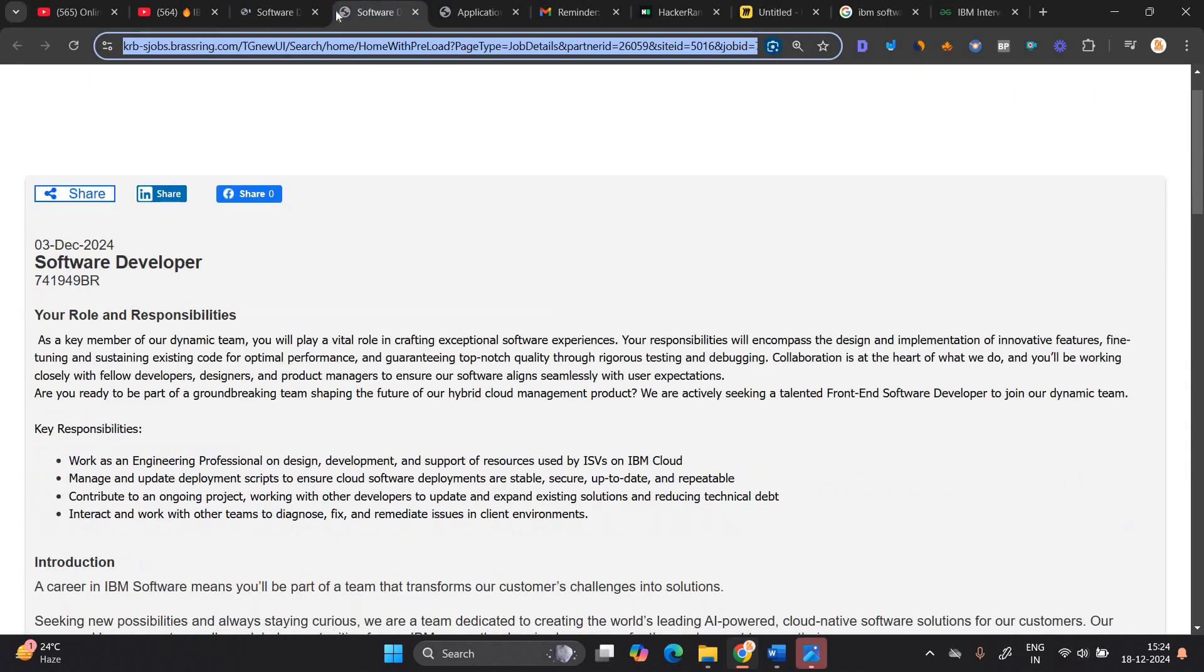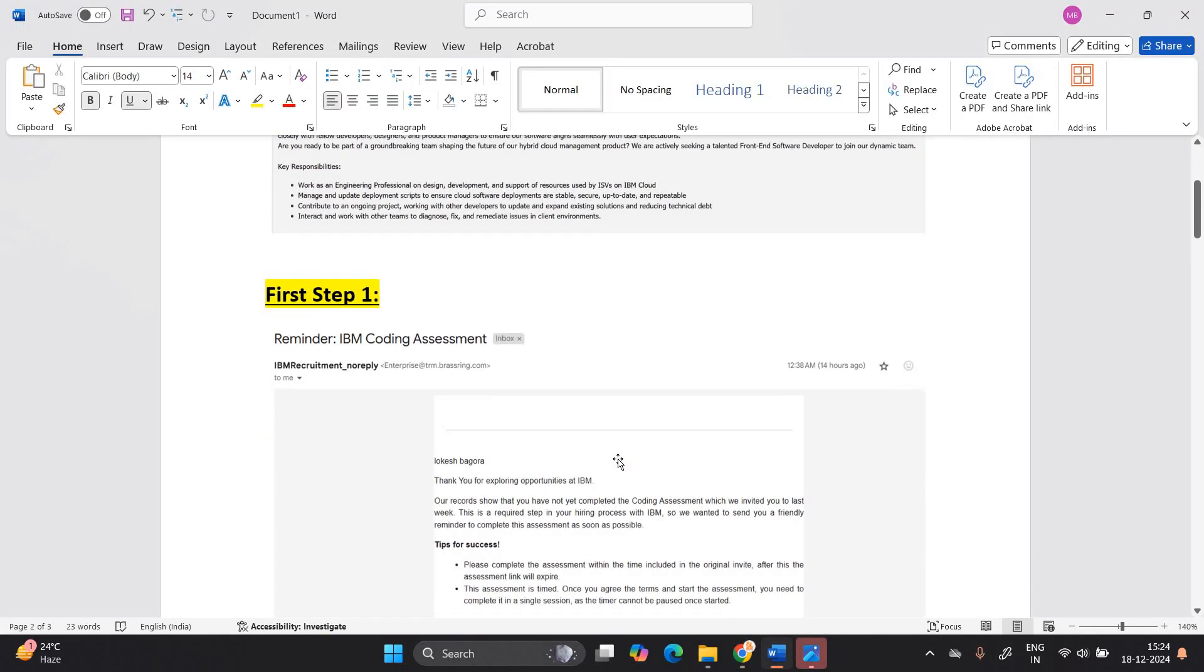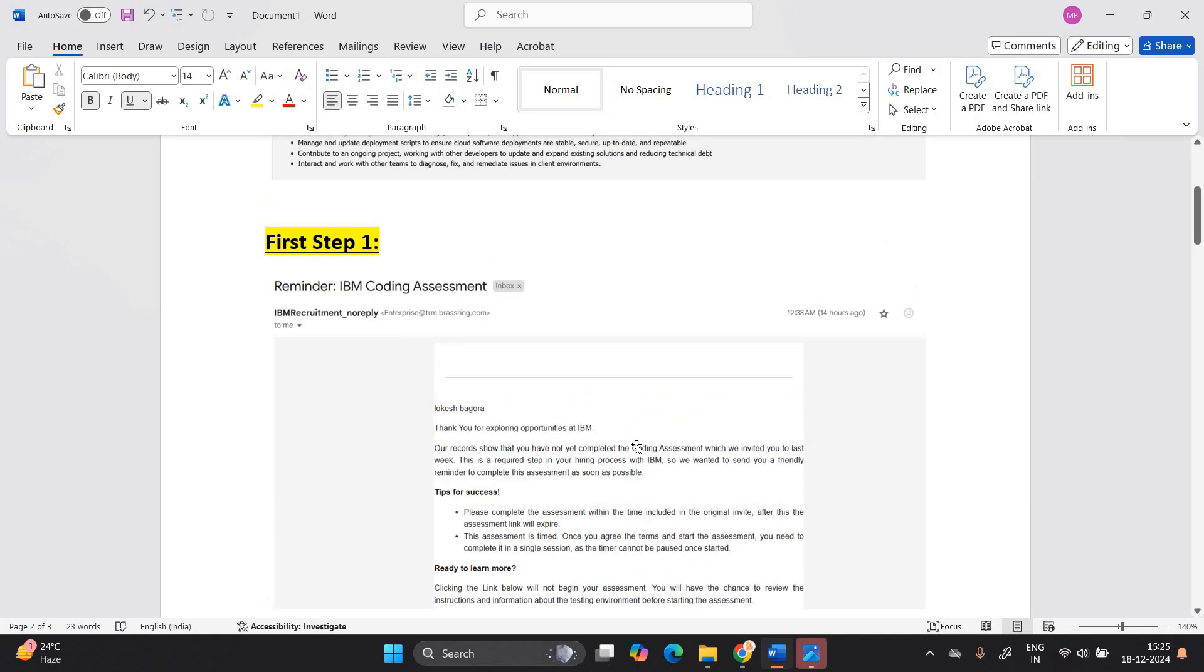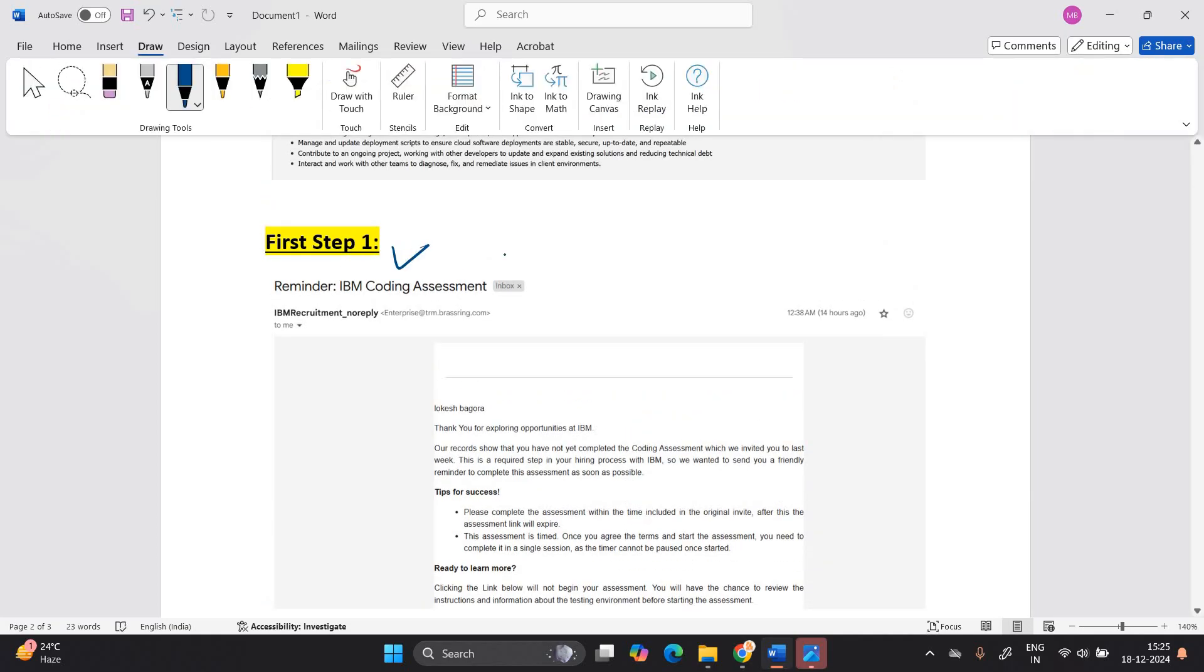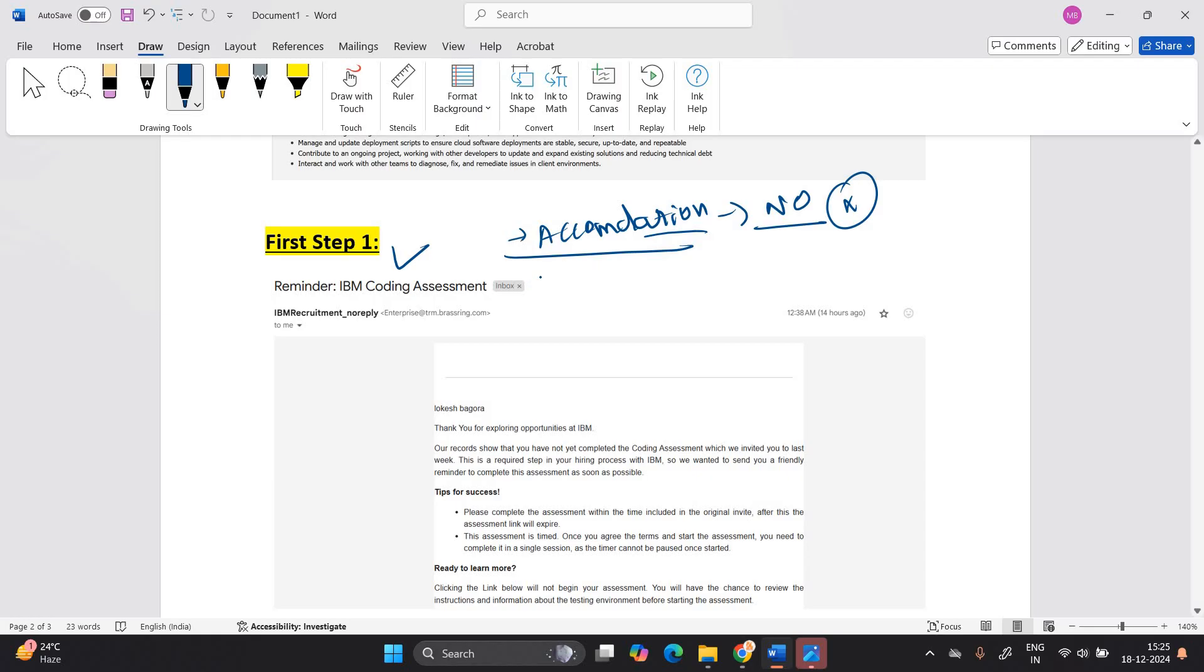This is related to software developer. So first of all we will discuss what are the important steps. The first step is reminder IBM coding assessment. After applying, first of all you have to fill two forms that is related to IBM. When you apply for the opportunity, you will first receive the accommodation form in which you have to choose no. You don't need any accommodation.